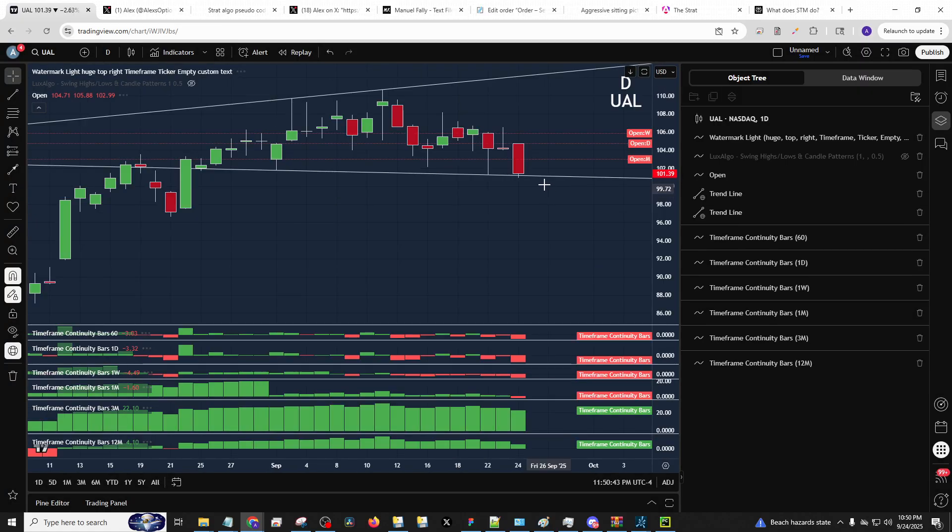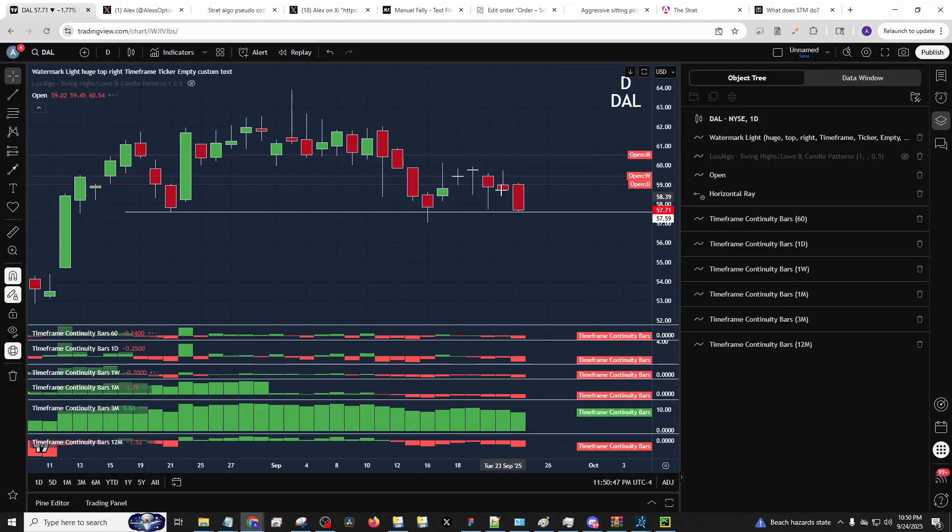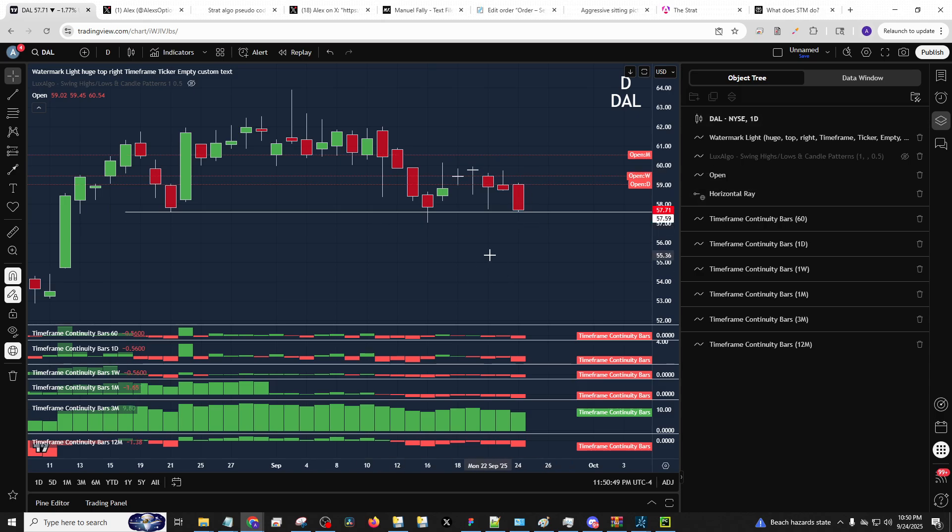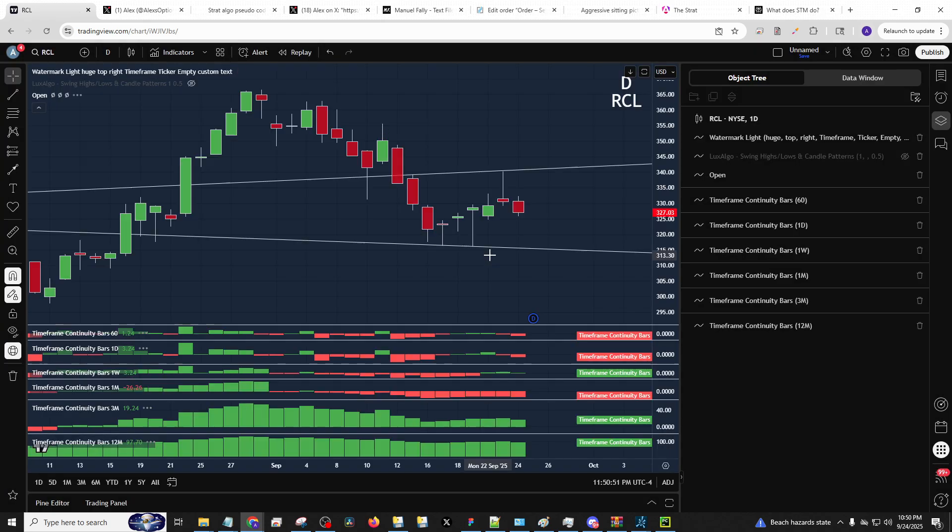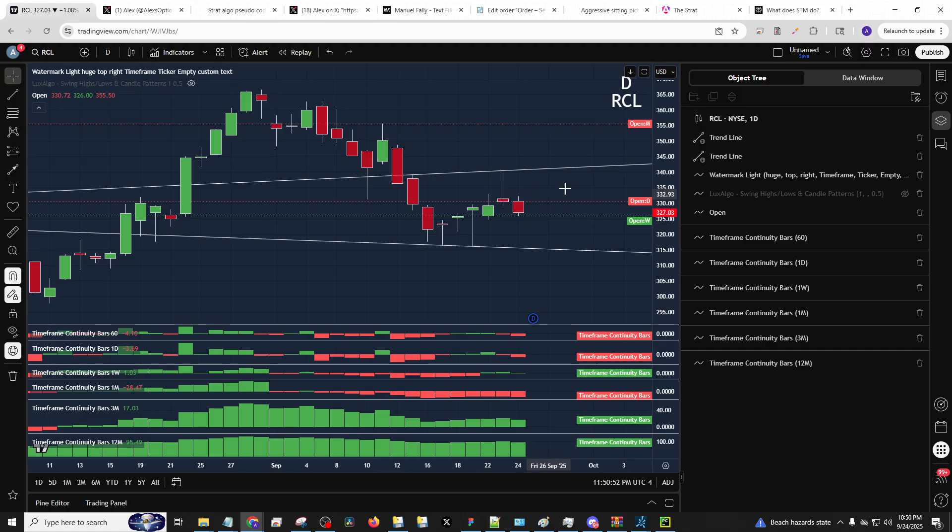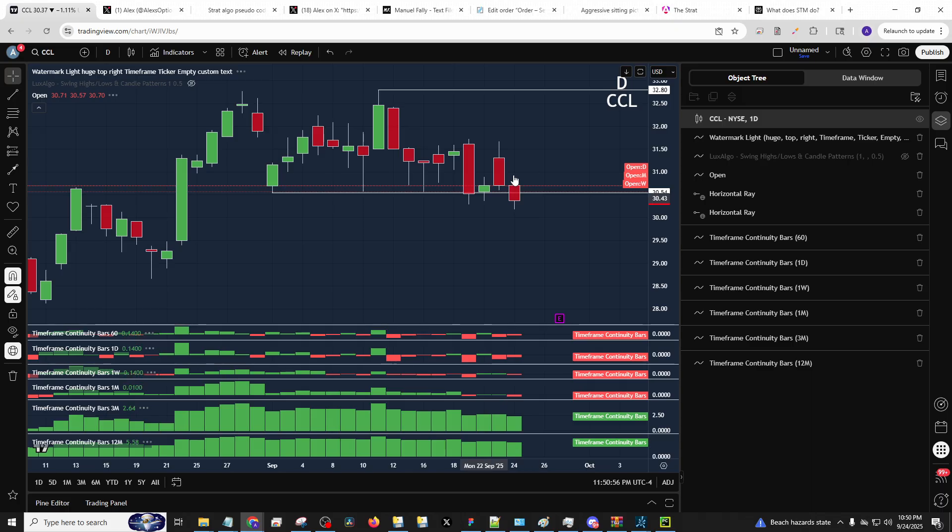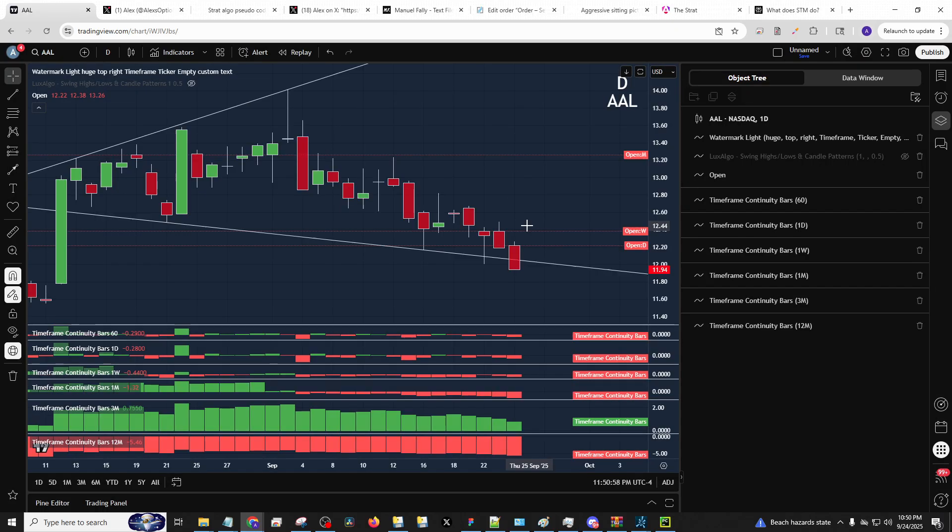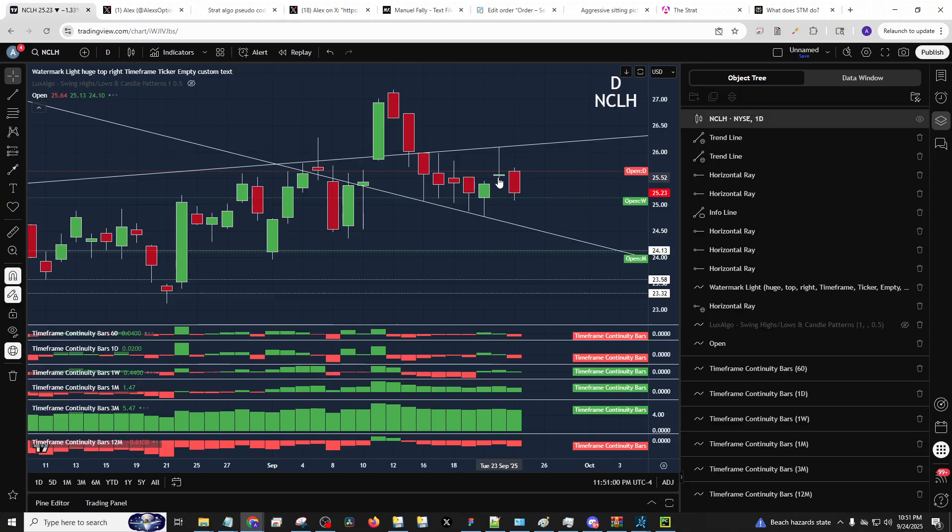United airlines. Is that shooter? Yep. Full timeframe continuity. Delta airlines shooter. Yep. Full timeframe continuity. What about Royal Caribbean? Did we talk about that? We did. Shooter down. Still has some movement to do. CCL. I talked about that. We did. And then NCLH, 2-2 as well. It's just not as weak in here.